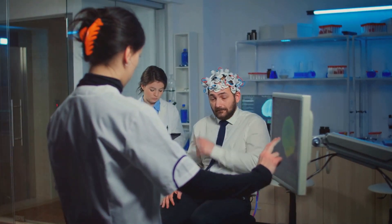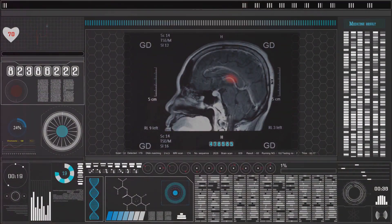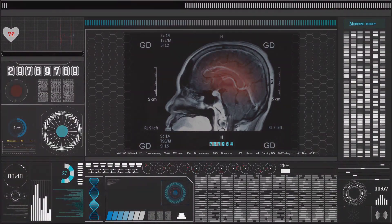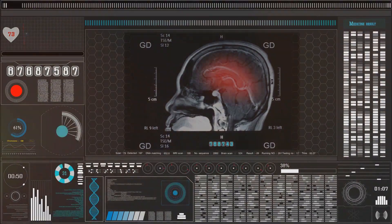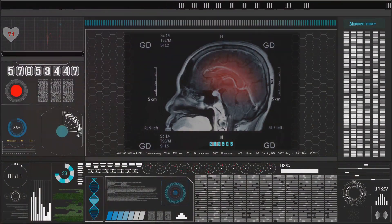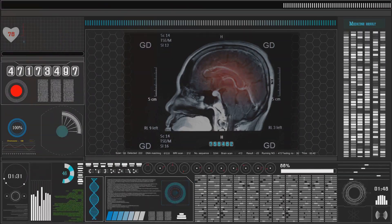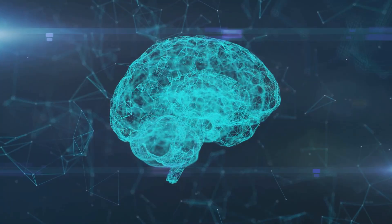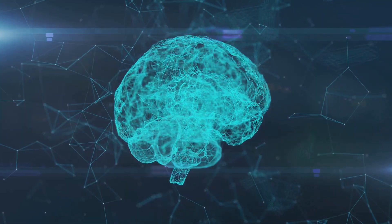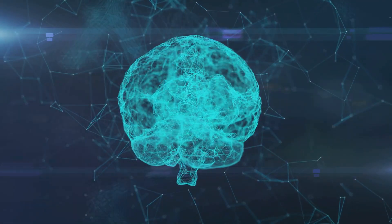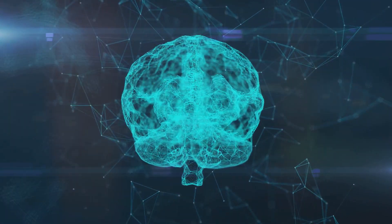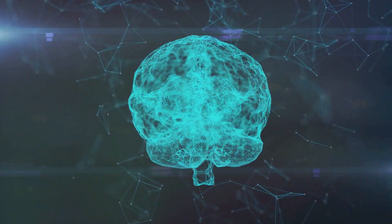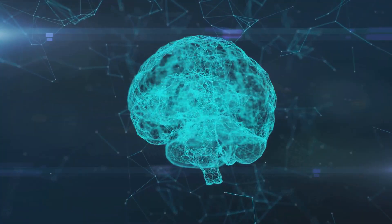The year 2020 brings about a new decade and a new version of the Neuralink device, the Link V0.9. This coin-sized gadget is designed to be implanted in the skull, replacing a small chunk of the skull bone. The unveiling of this device brings Neuralink into the spotlight once again, sparking conversations and debates around the world.